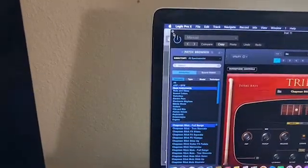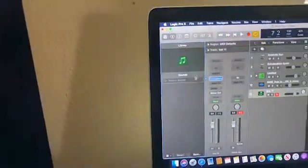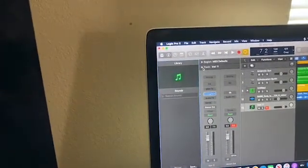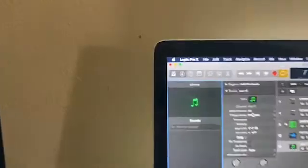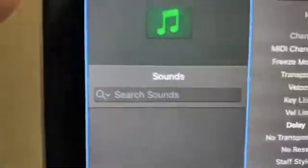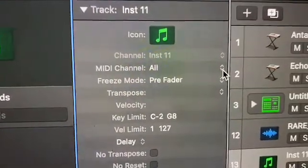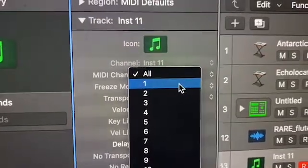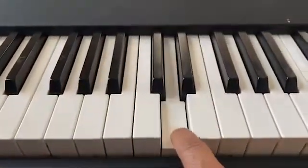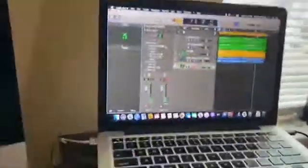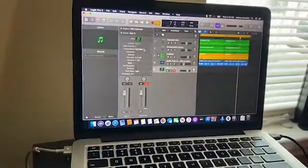What you do is close that out and go to your track parameters, which is right here. See where it says 'All'? All you do is hit this little tab right here and put it on 'Once.' Then when you press your MIDI keyboard it should start working. You're welcome — come back and do your thing.